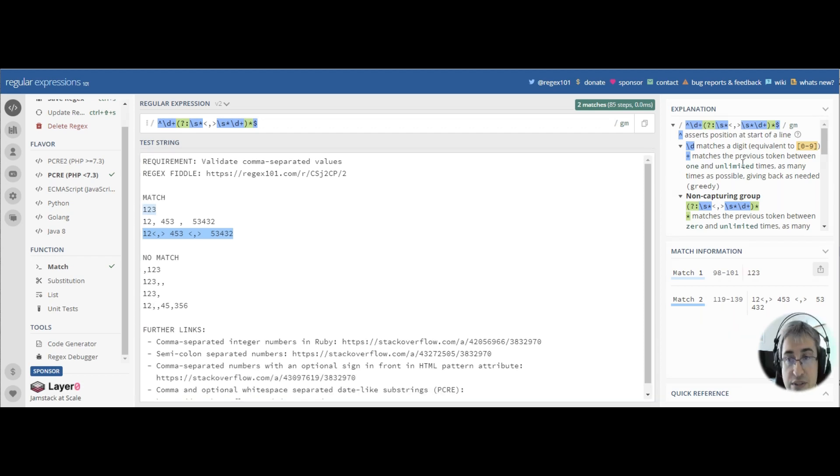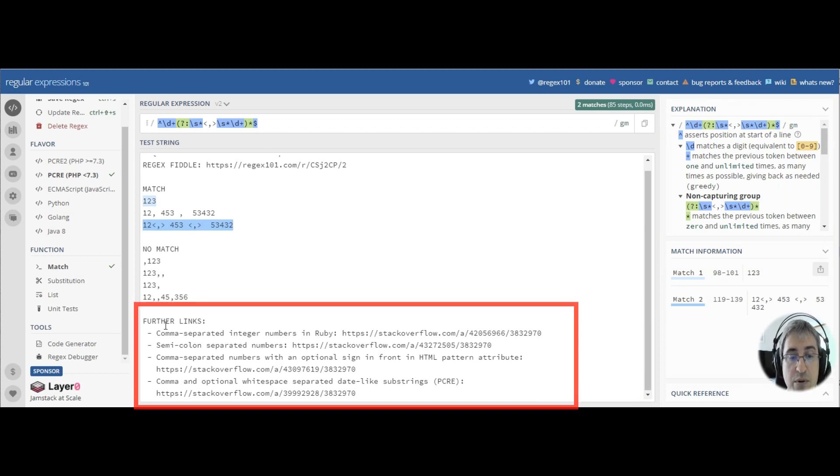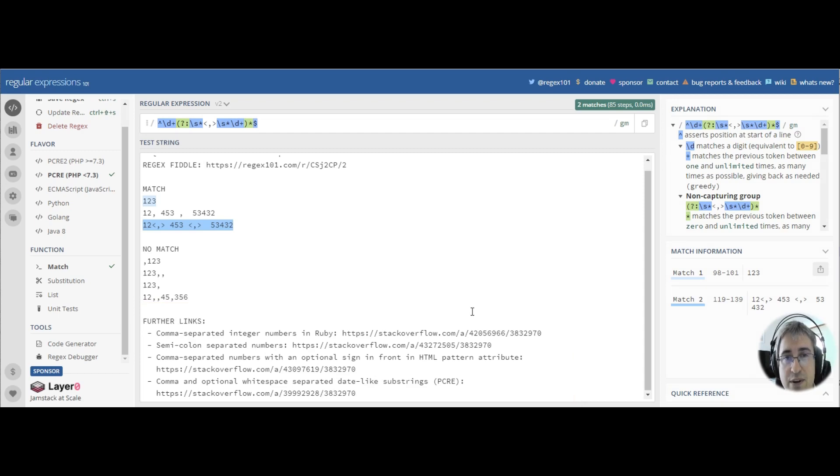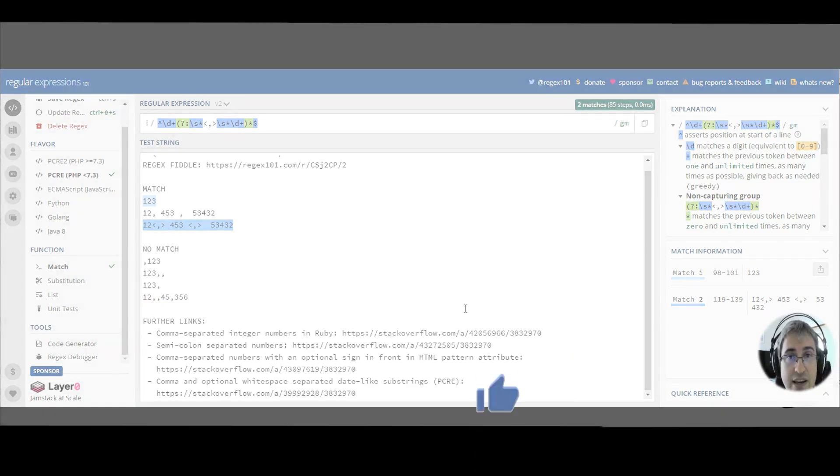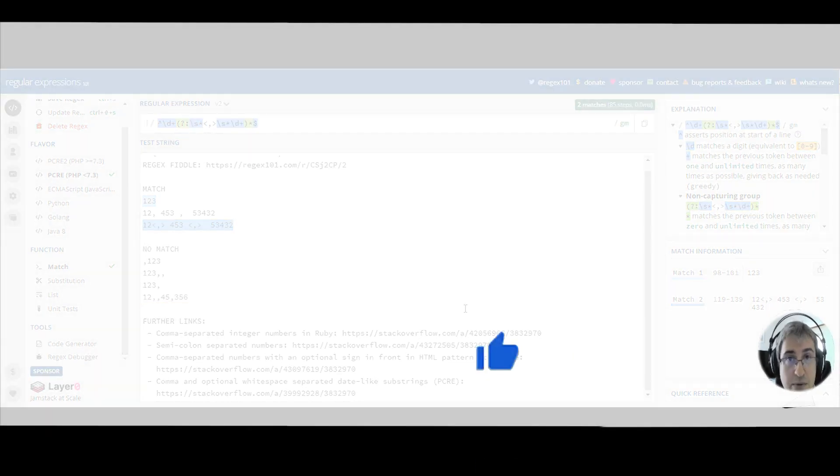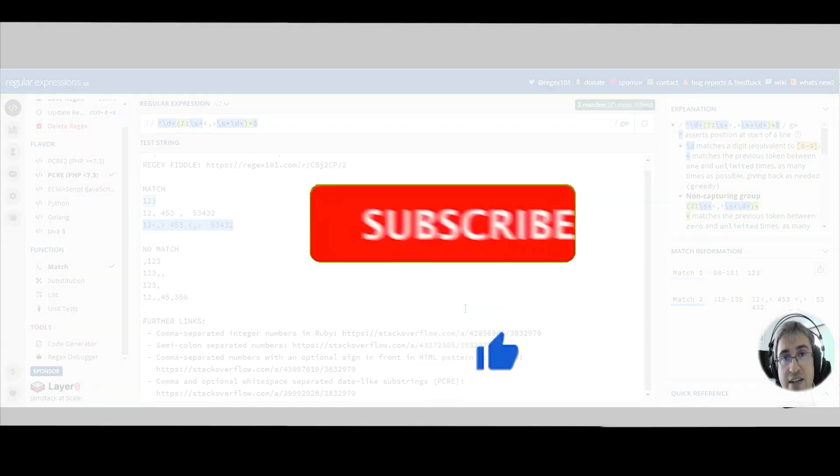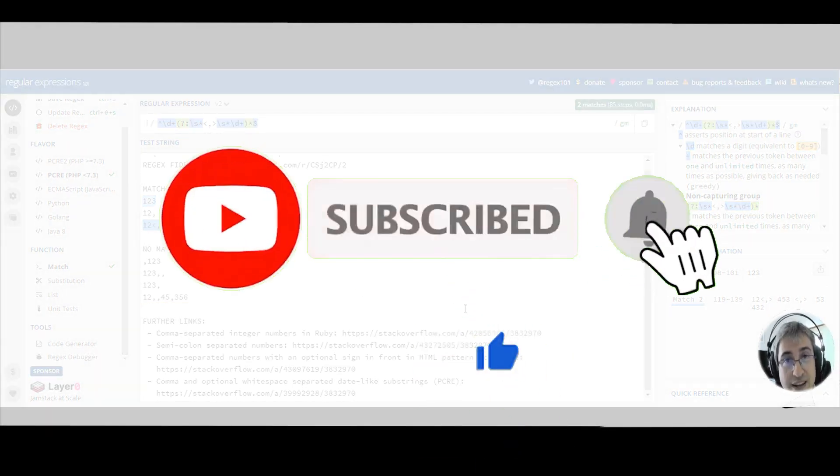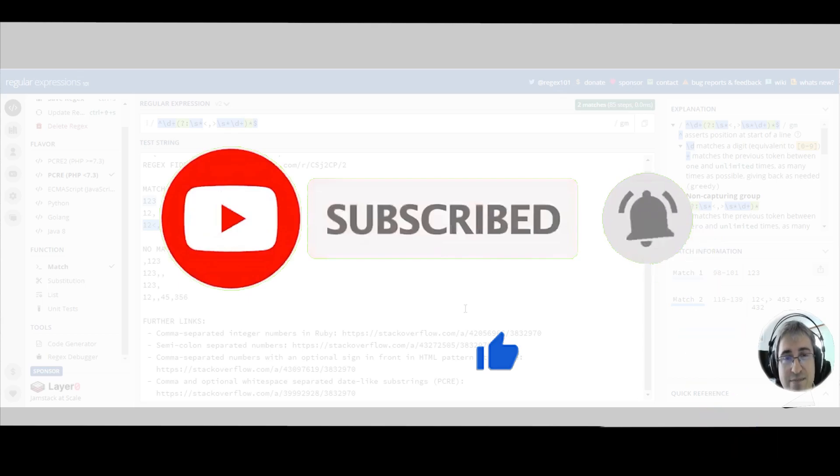Now you can see the explanation of the pattern on the right. You can read more about this subject by following the links in the further links section. And if you liked my video, please click like and subscribe to my channel if you haven't done it yet. Thank you for watching, and happy regexing!